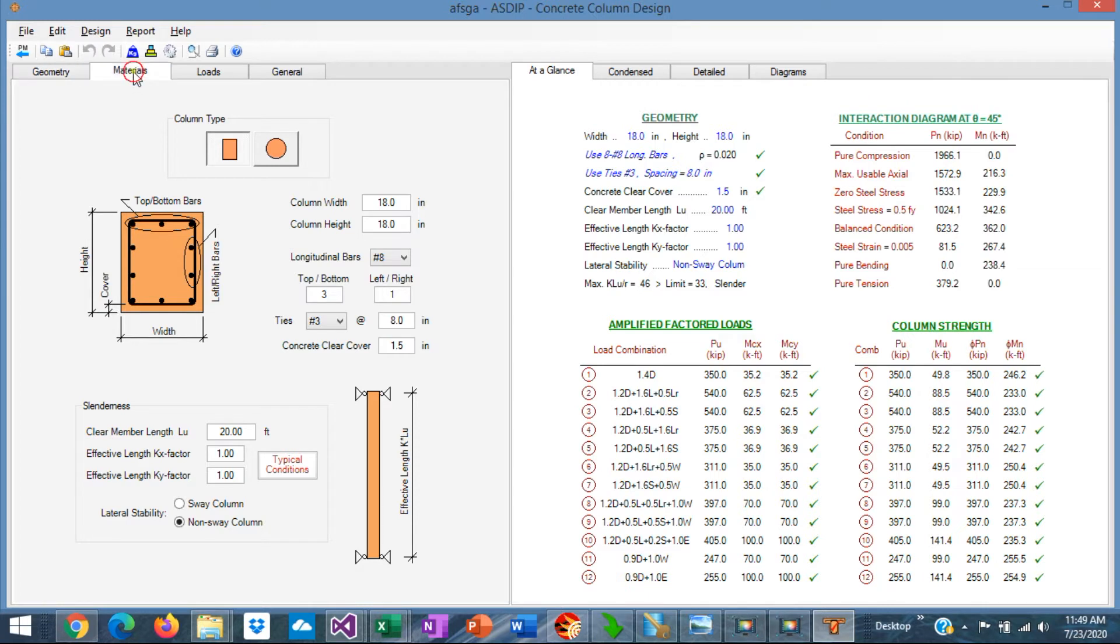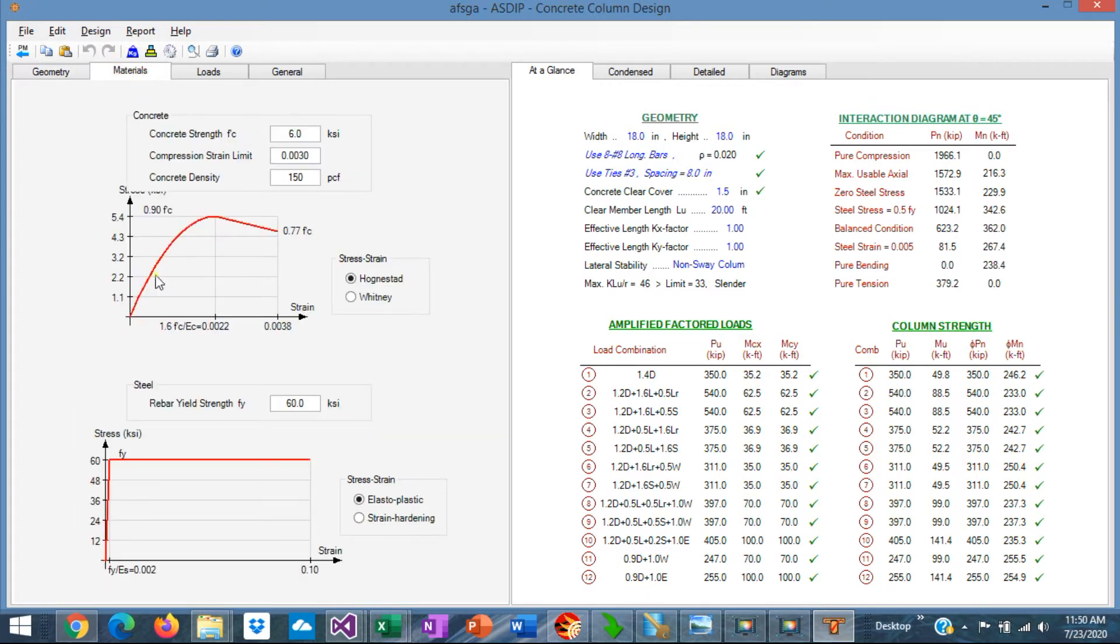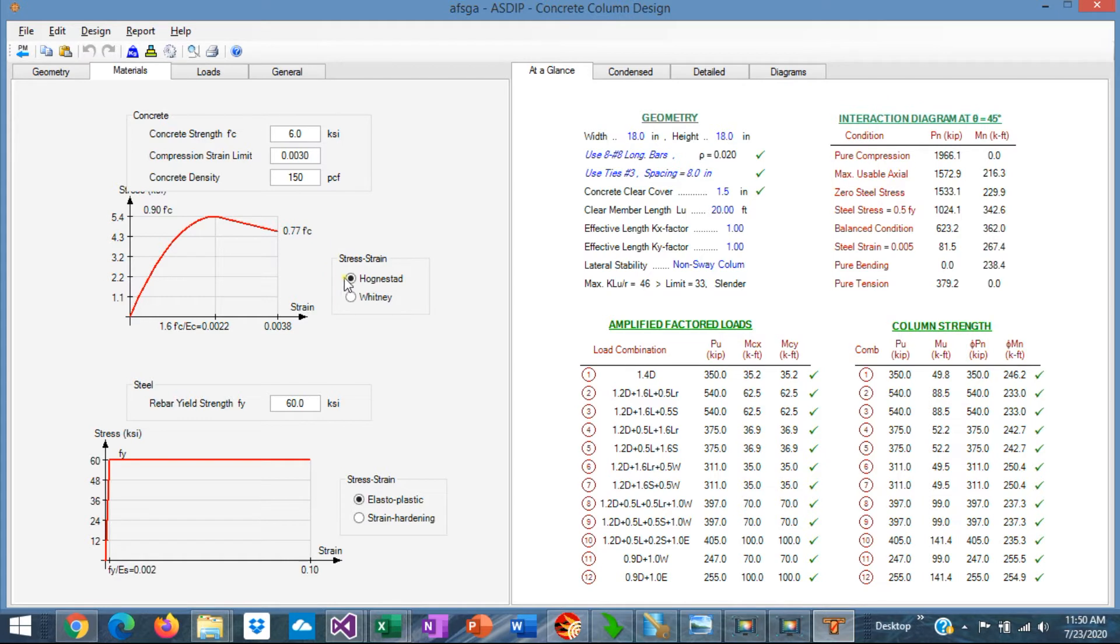If we go to the materials tab, here you specify the material properties for concrete and for reinforcing steel. The program accepts two types of stress-strain relationship for concrete.